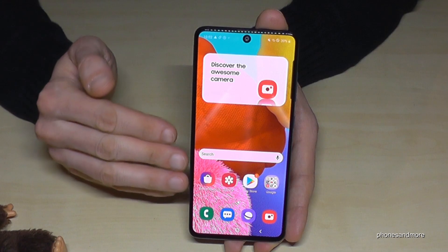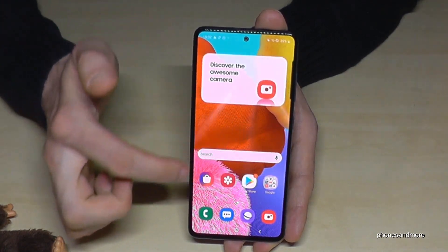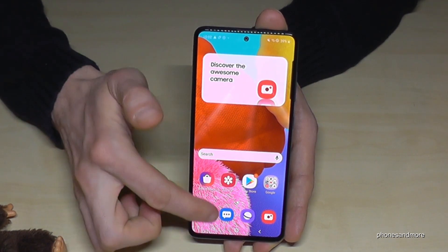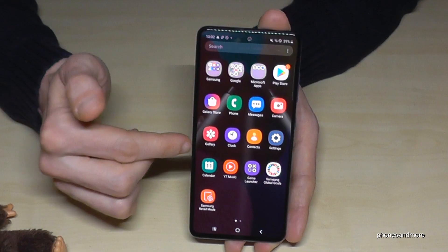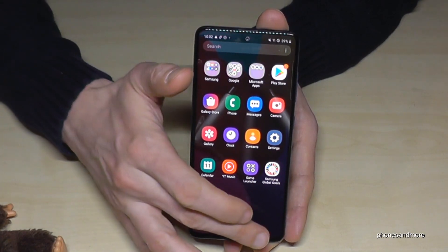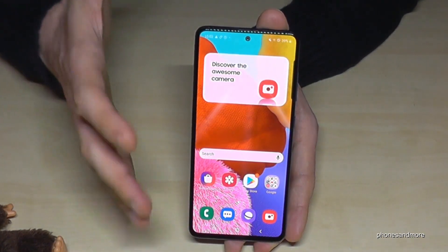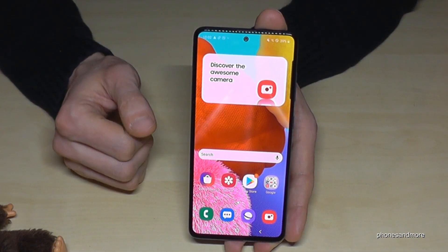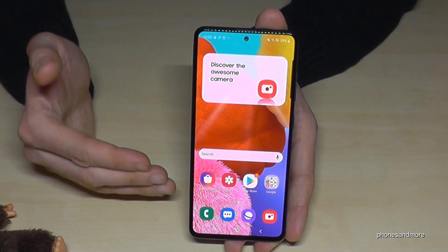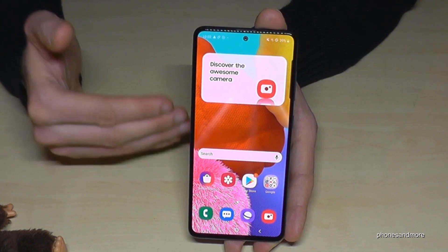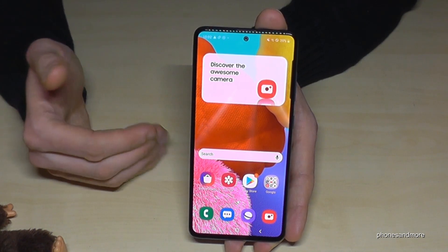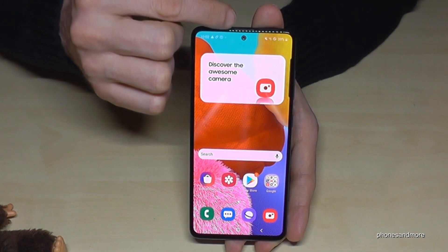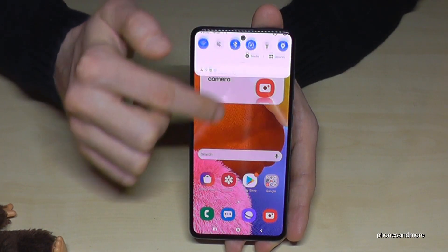So we have here many apps on the first page. For some people it is too much, but you can make everything a bit more large and a bit more simple. Let me show you how we can get there.